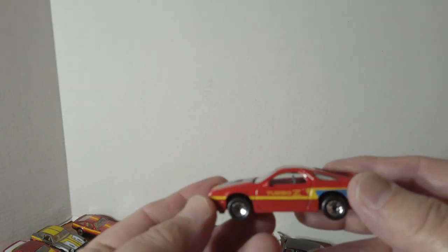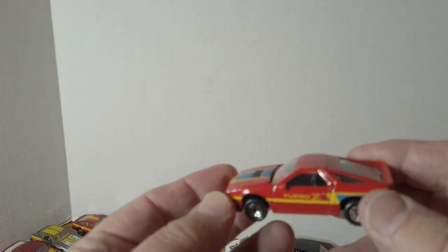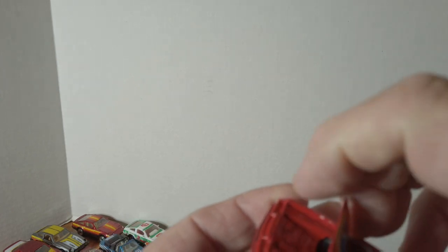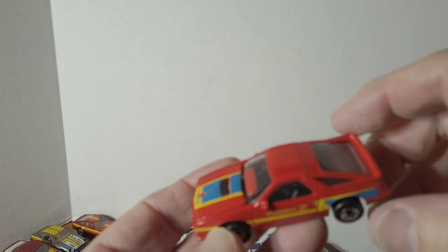It's a Dodge Daytona Turbo Z. Also has an engine compartment.